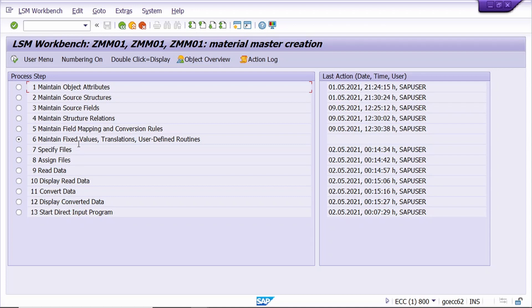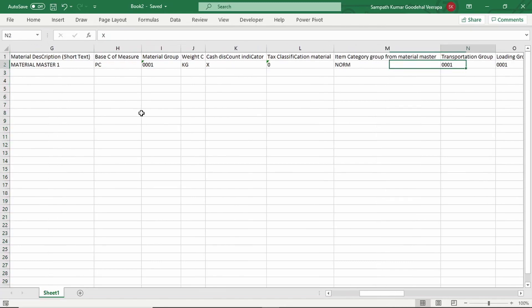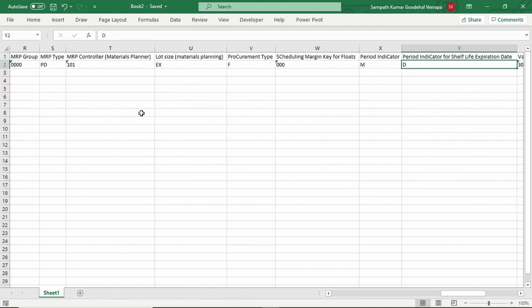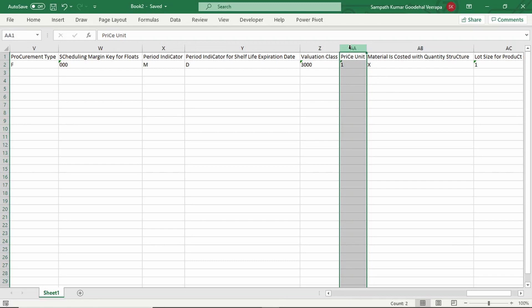The system automatically goes to step six - just skip this step. Now go to the seventh step, select this radio button. But before going to step seven, we need to edit the uploading template. Go to the template and add the required field. We need to add the newly added field in between the valuation class and price unit.